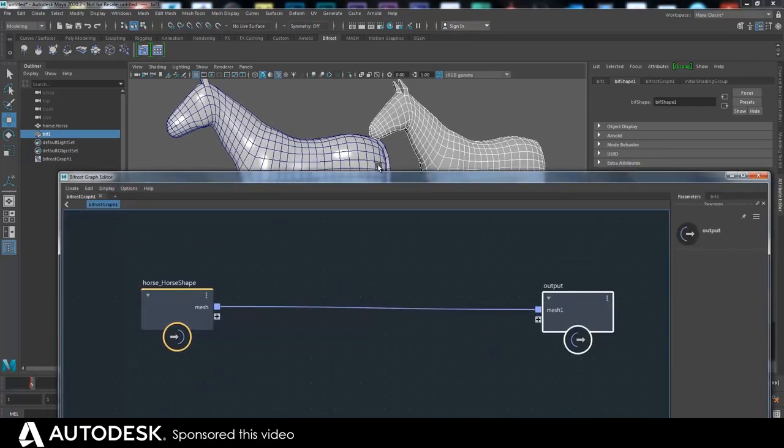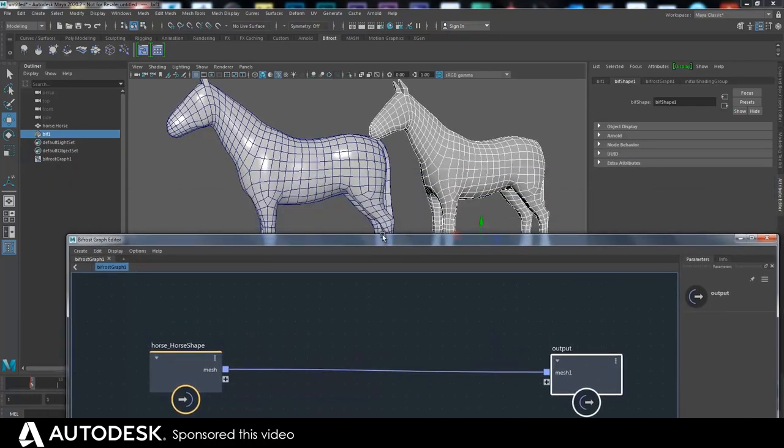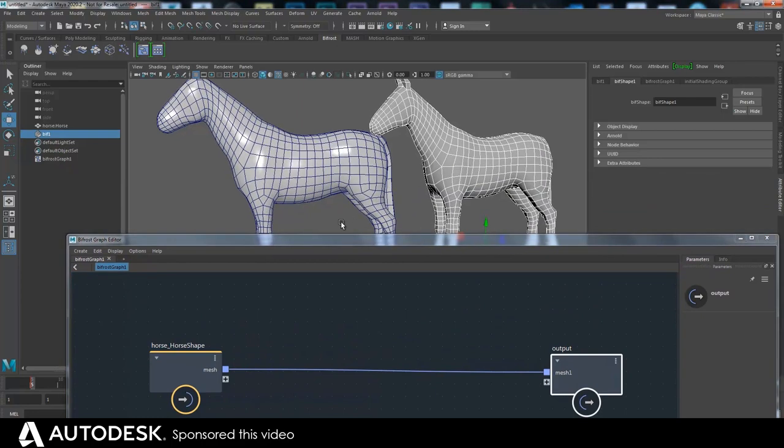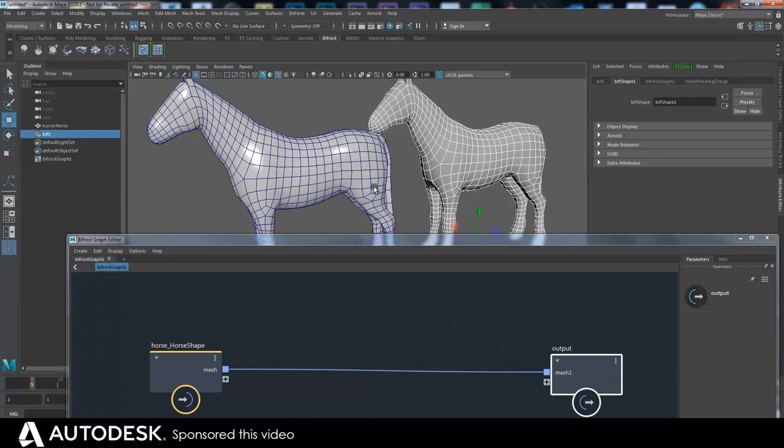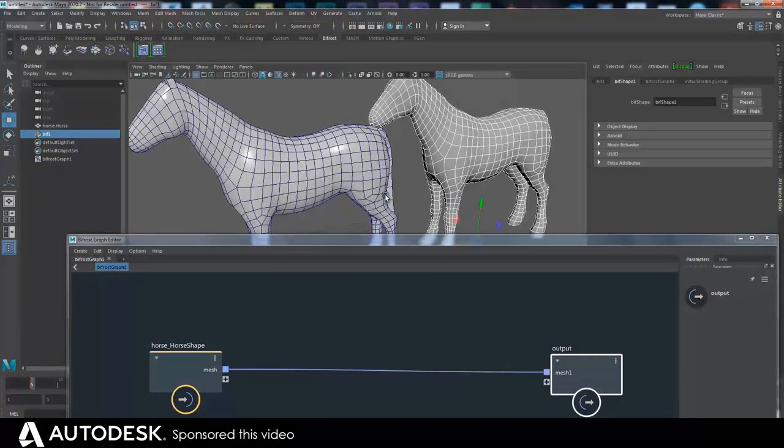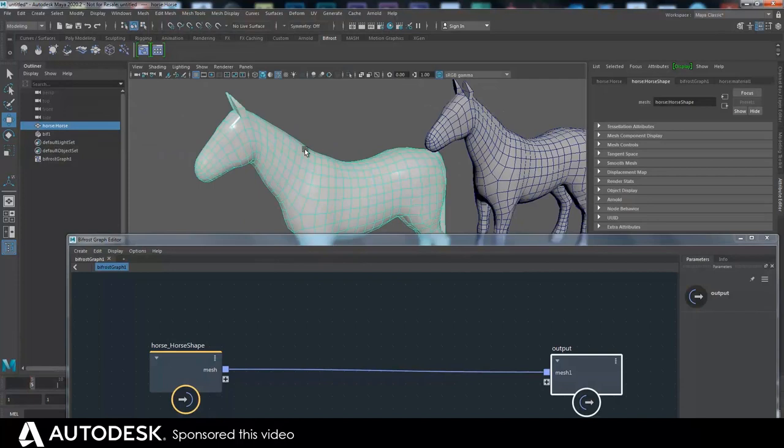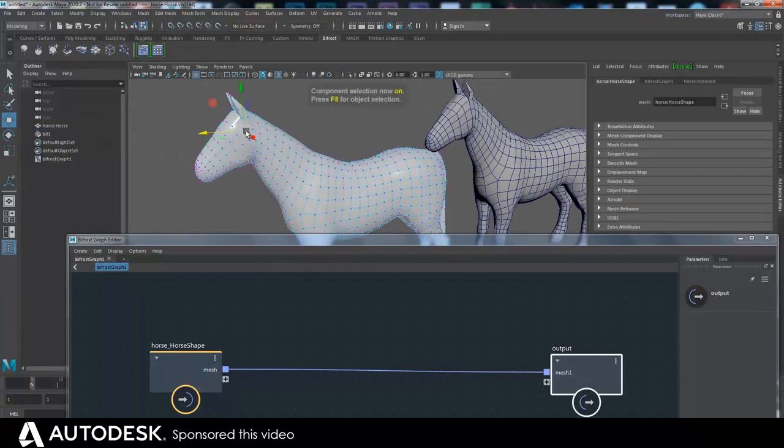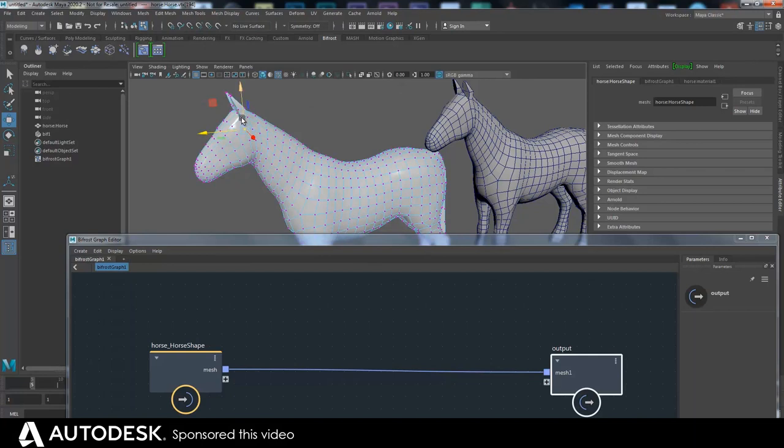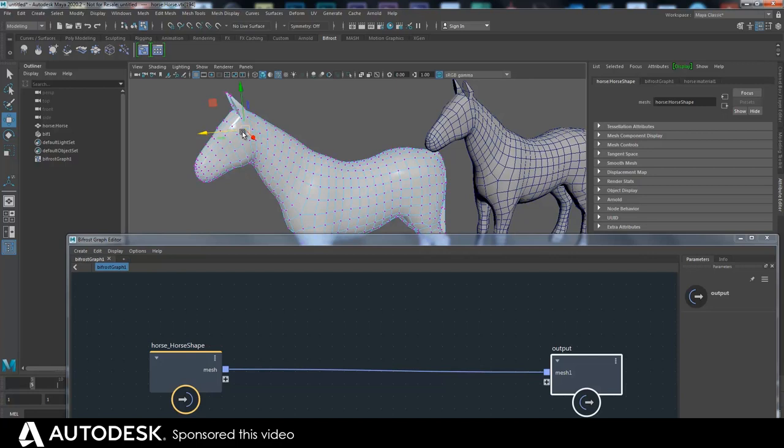What I'm going to try and do is make a smoothing deformer, and to do that the graph has to look at this object, take each point and its neighbors connected by edges, average their positions, and then set the point to the new position.